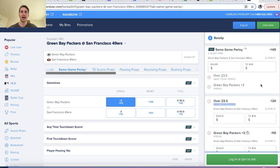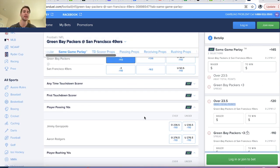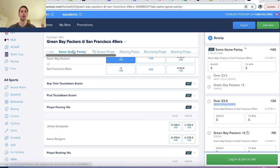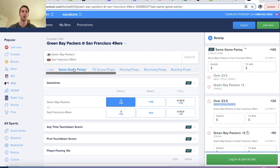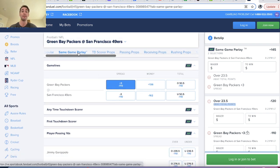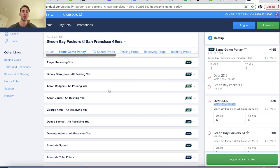What's up guys, my name is Alex and what we're going to talk about in this video is correlation and sports betting. Correlation really comes into play when you're making more complex bets such as parlays from the same game. A lot of sportsbooks such as FanDuel have this same game parlay feature.